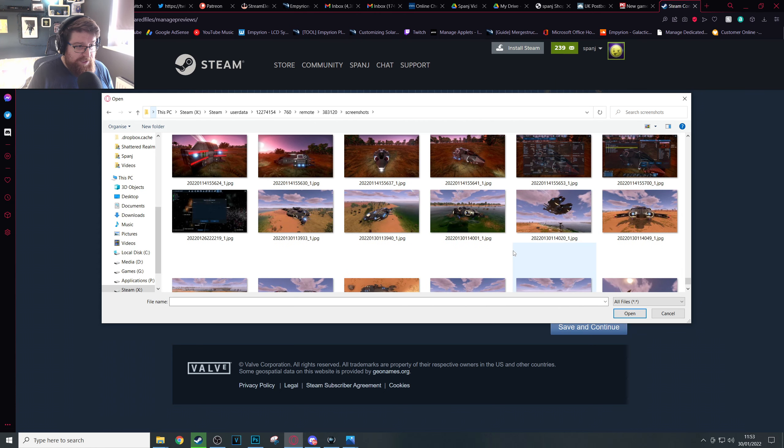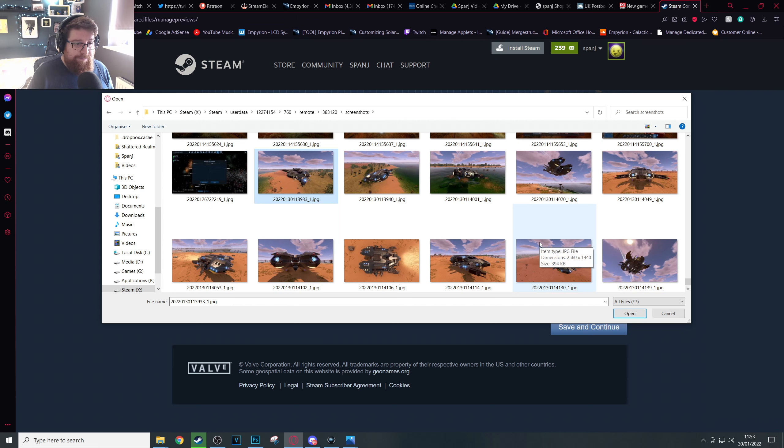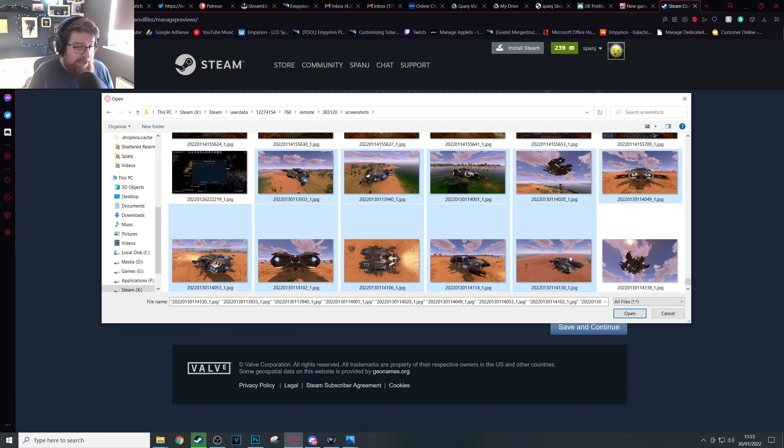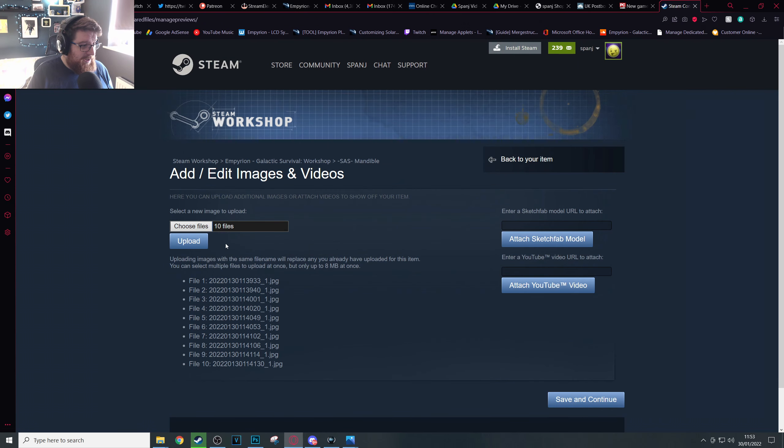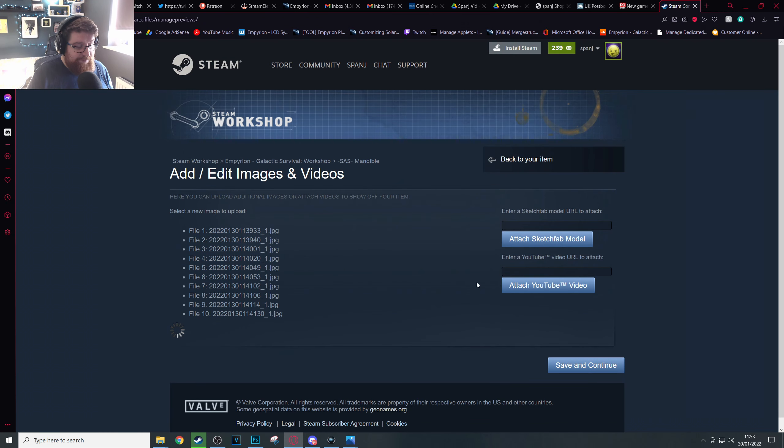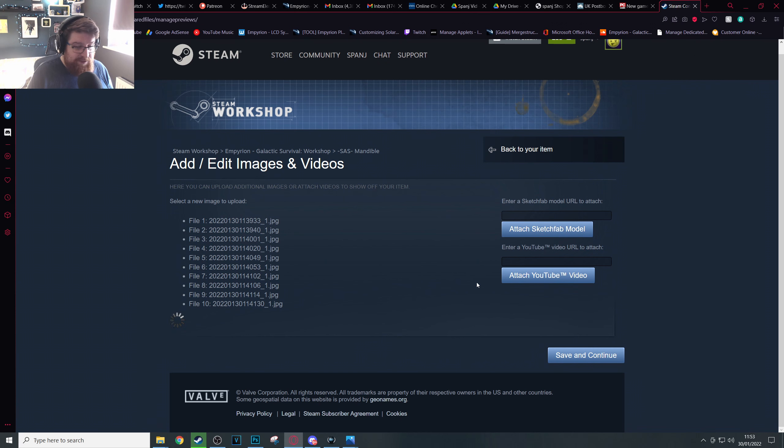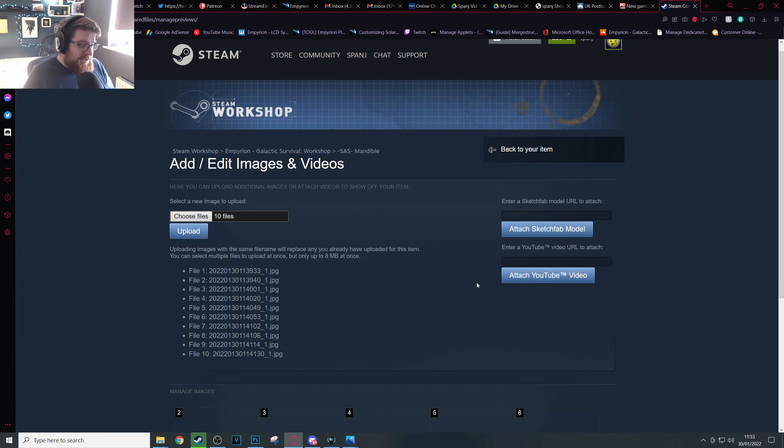Now remember you can only select about 10 at a time. So go ahead and just select the first 10 pictures and open and then upload. It'll take a few seconds to upload them depending on your internet speeds of course.